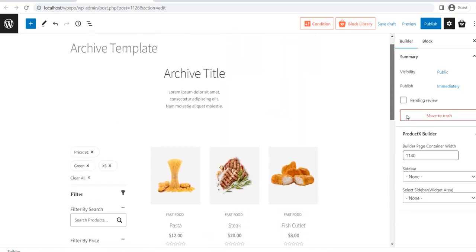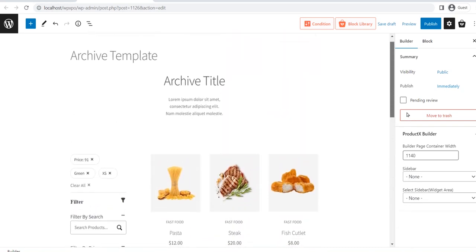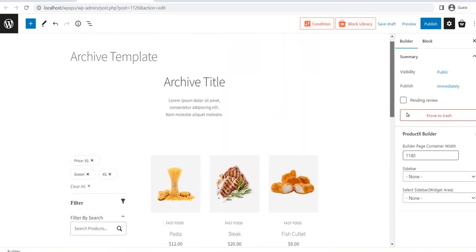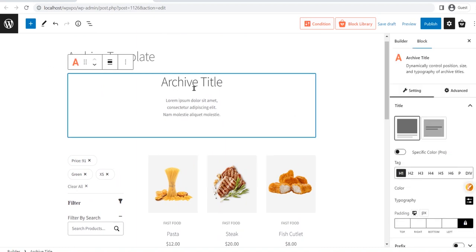But before going into that, you should know that the template is built with three blocks of ProductX, which are Archive Title Block, Filter Block, and Product Grid 1 Block.